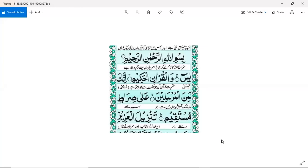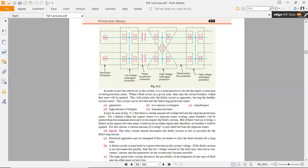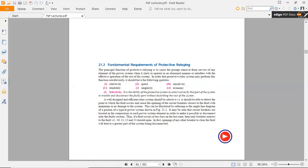Welcome to today's online session. We will start today's session on the fundamental requirements of protective relays, which are also applicable in electrical power transmission lines, power generation, and specifically power distribution and utilization.